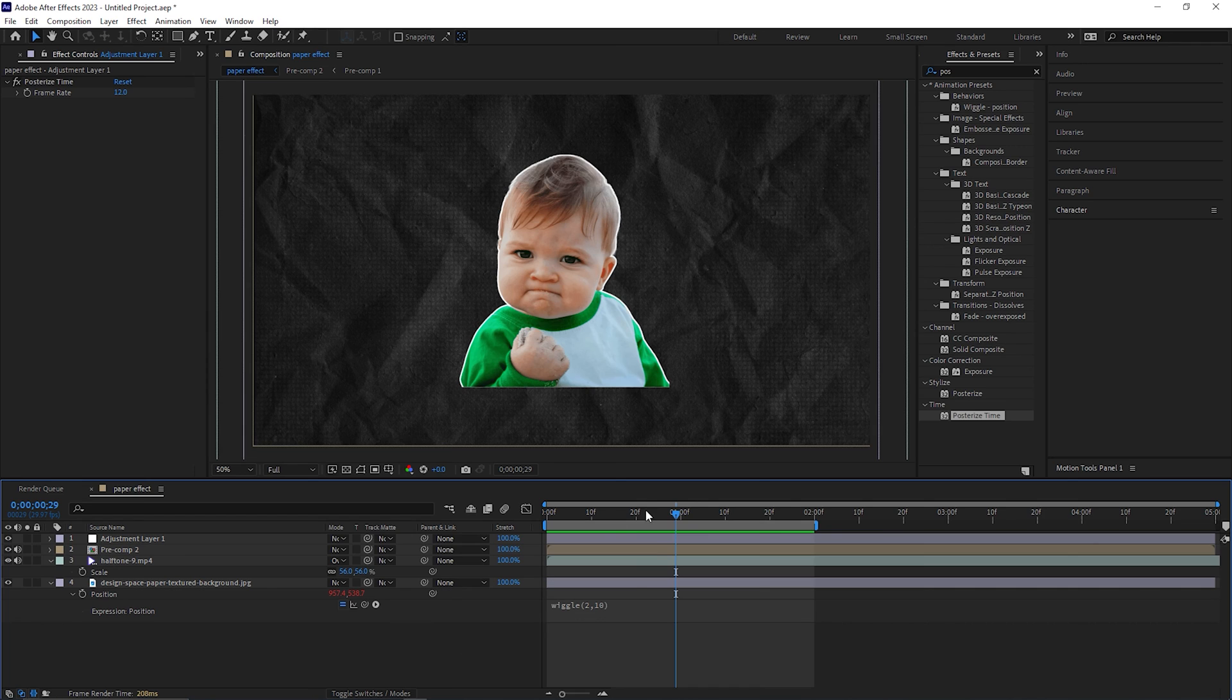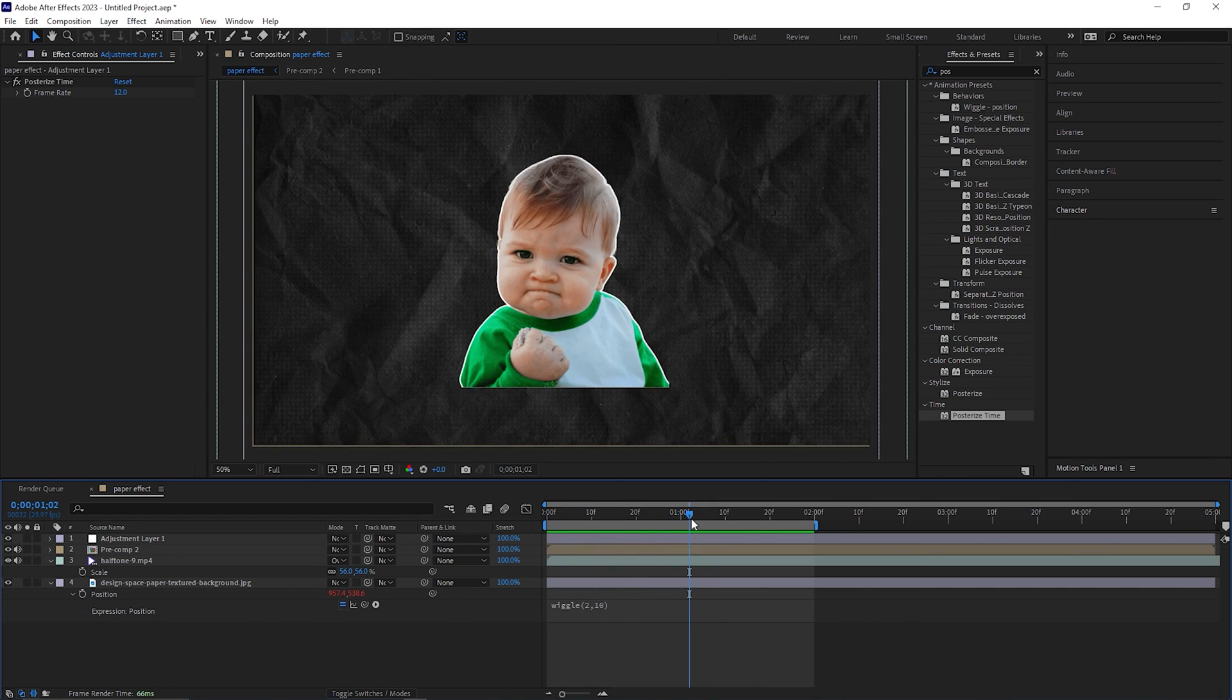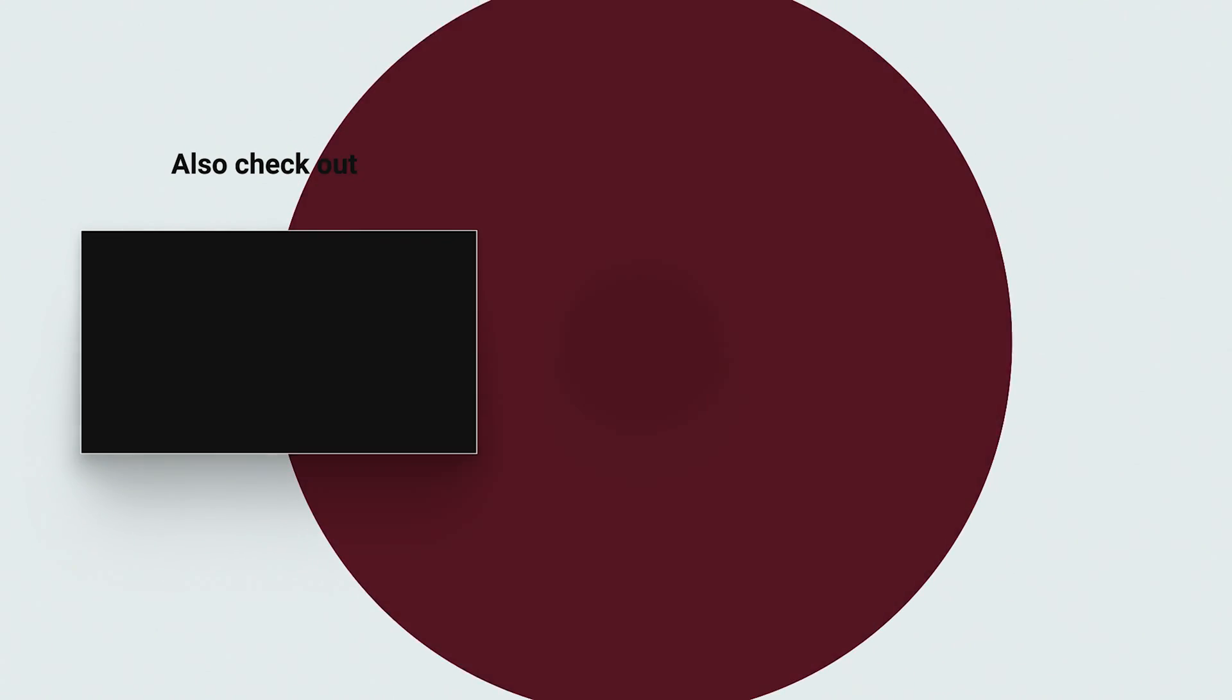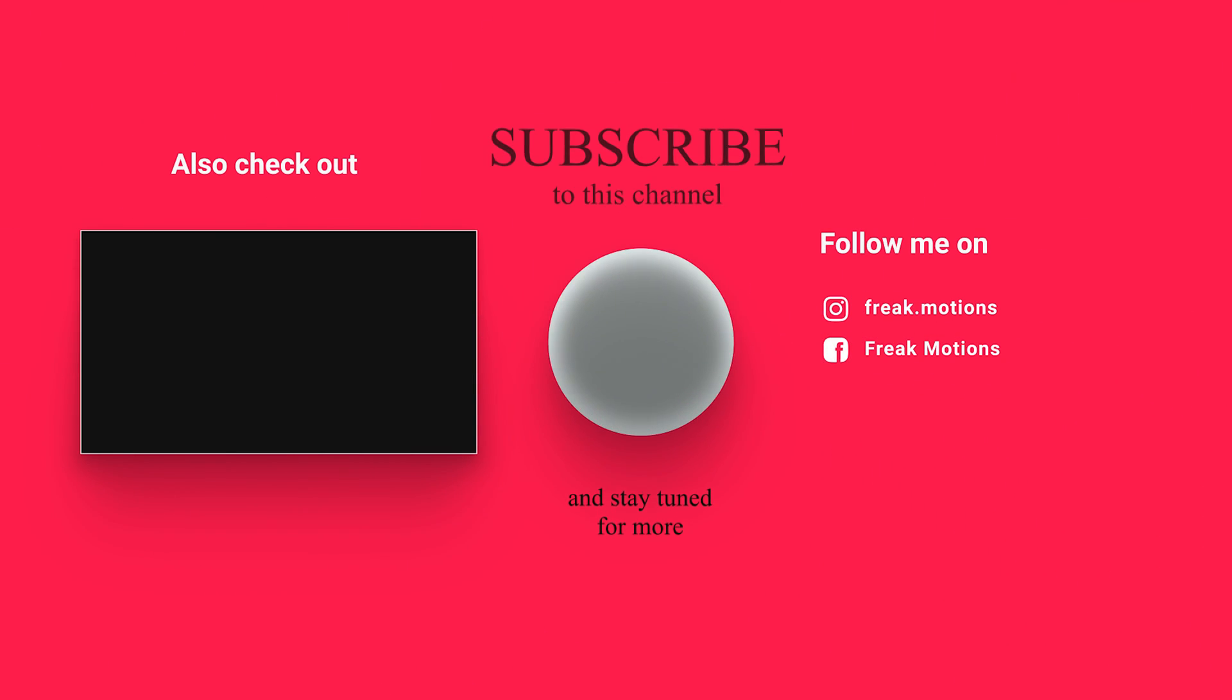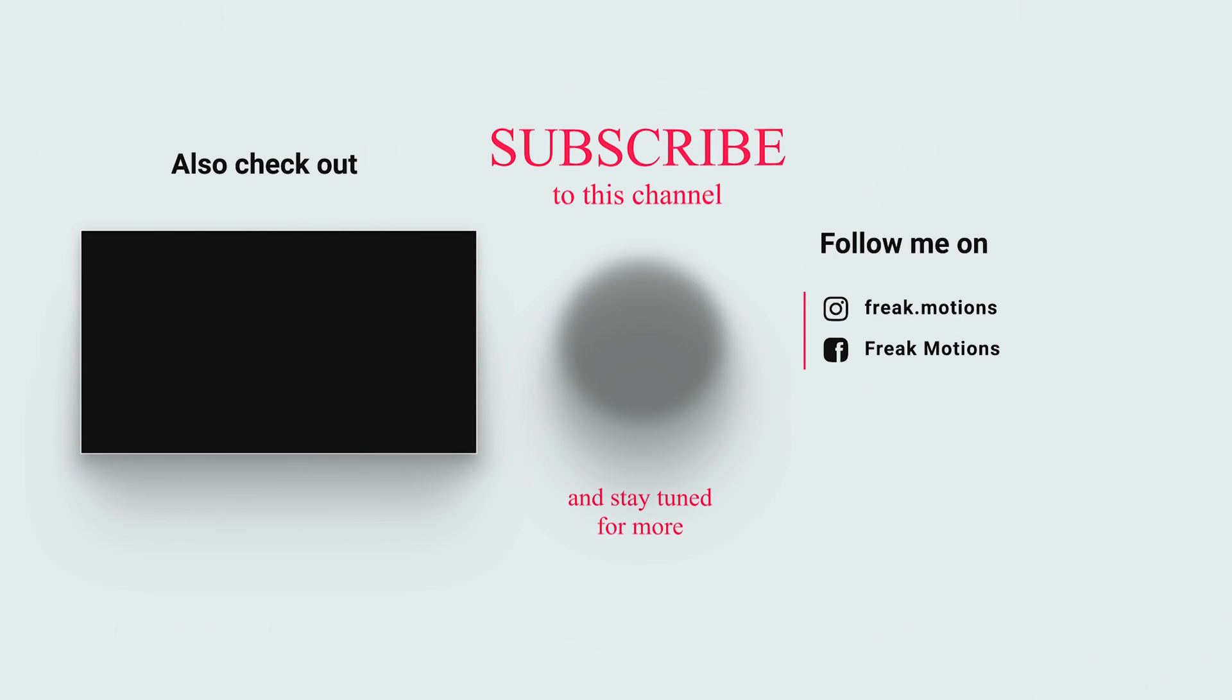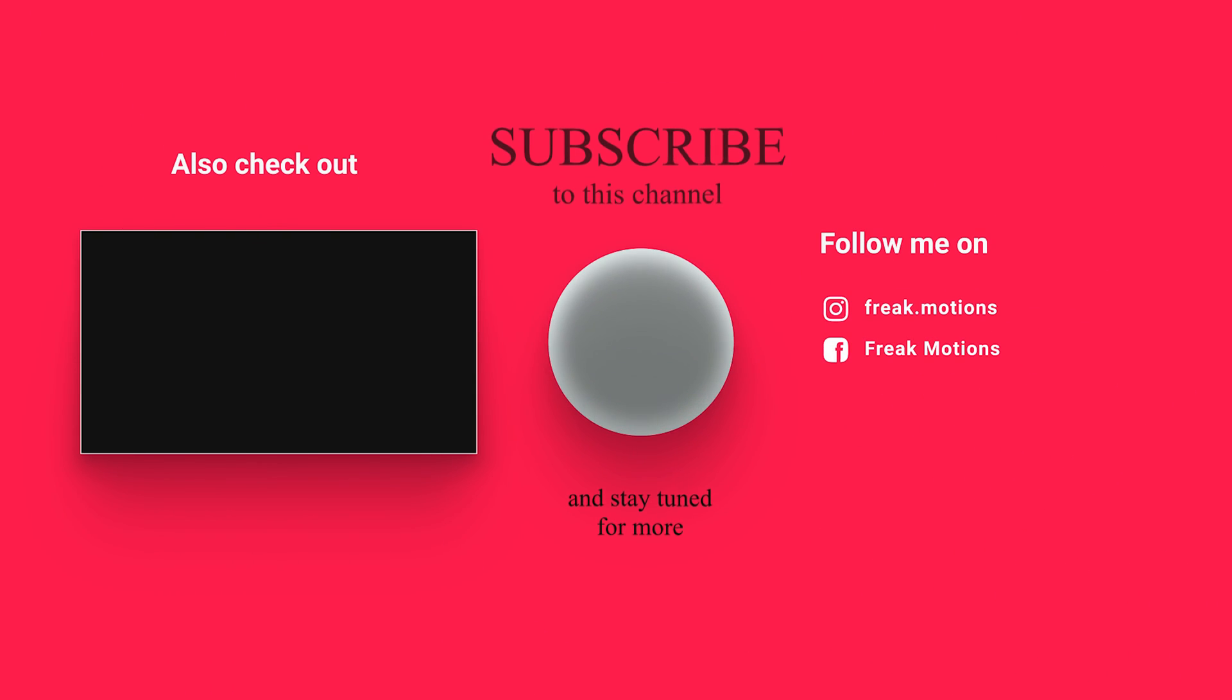Yeah, this is all, this is very easy. So that's all for today. I hope you like the video. Thank you for watching. See you guys in the next one. Till then, have fun and stay safe.